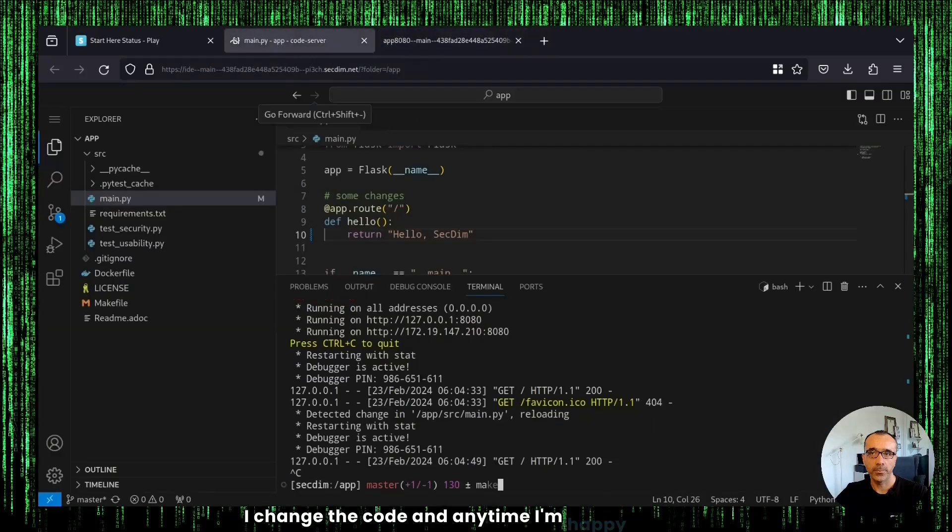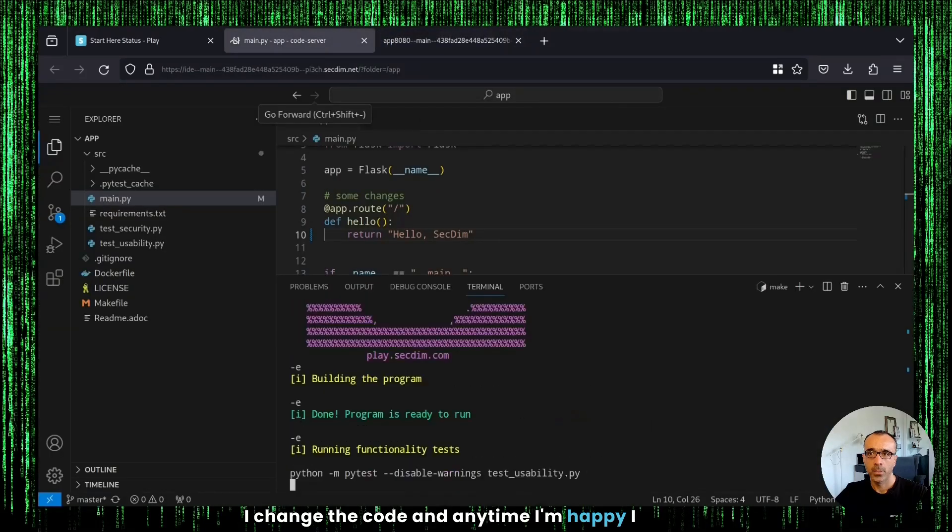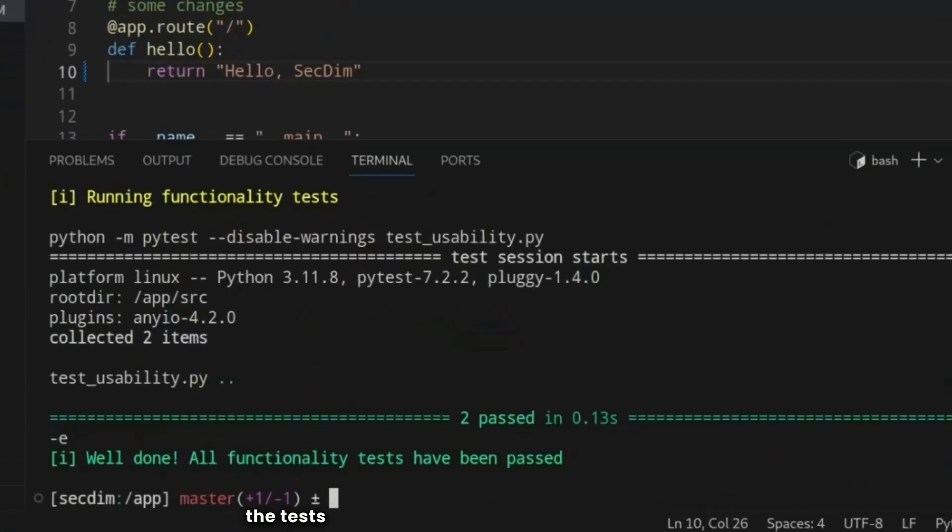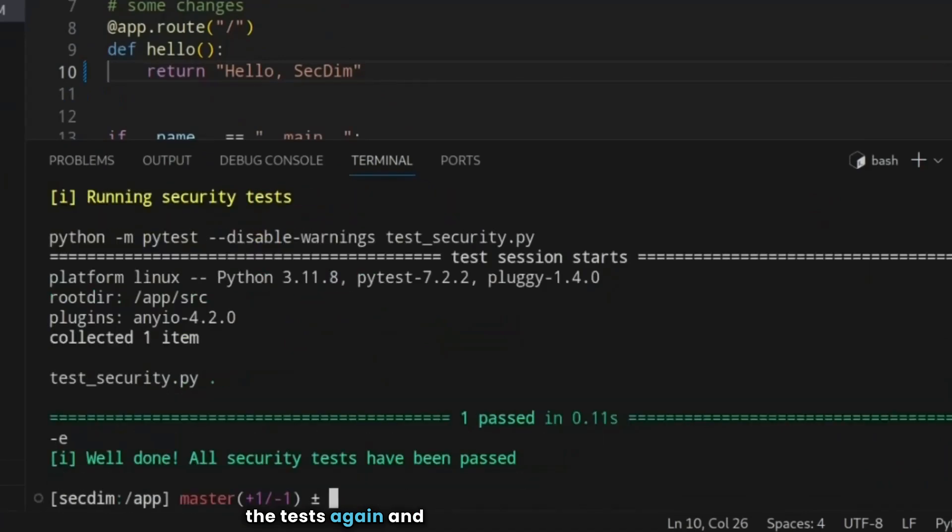And anytime I'm happy, I will run the tests again. And finally, I will push my changes.